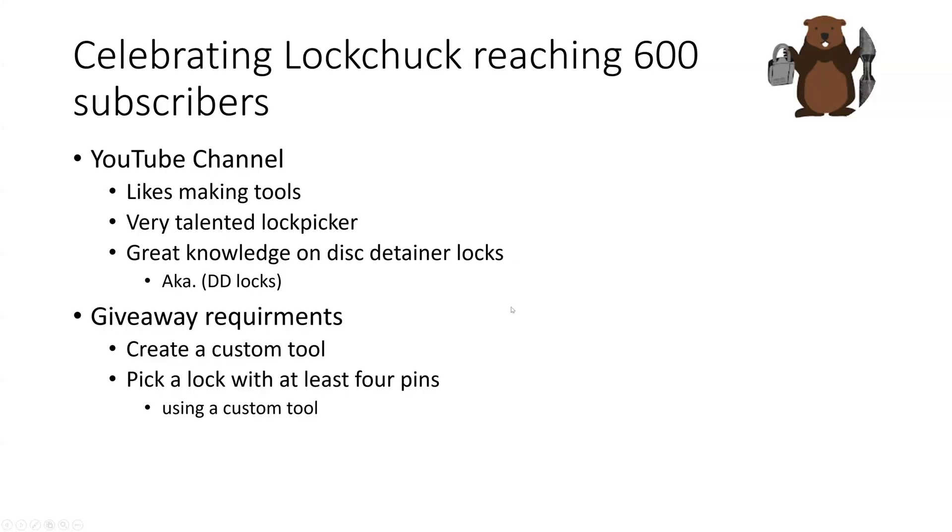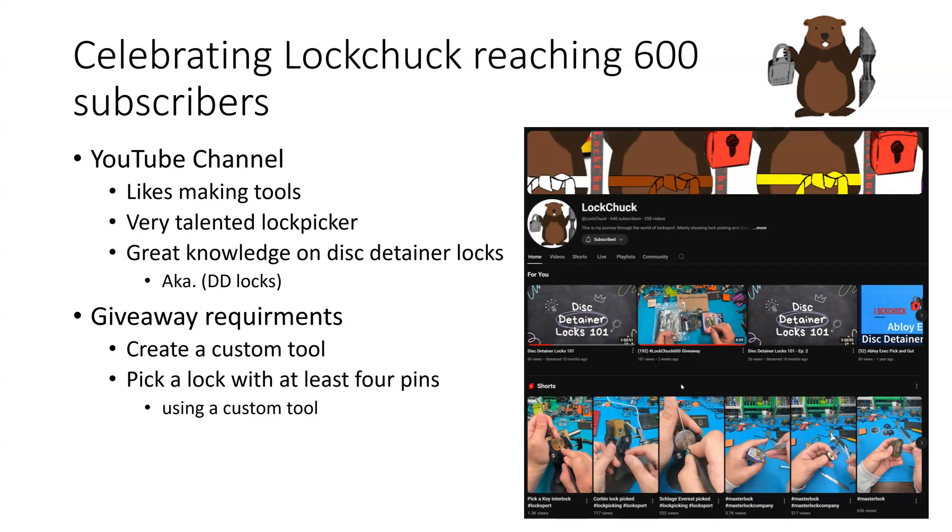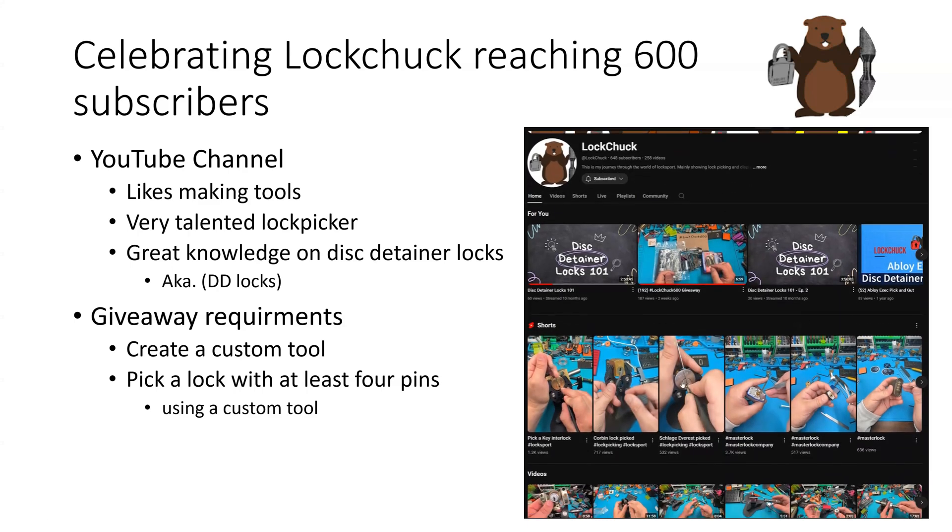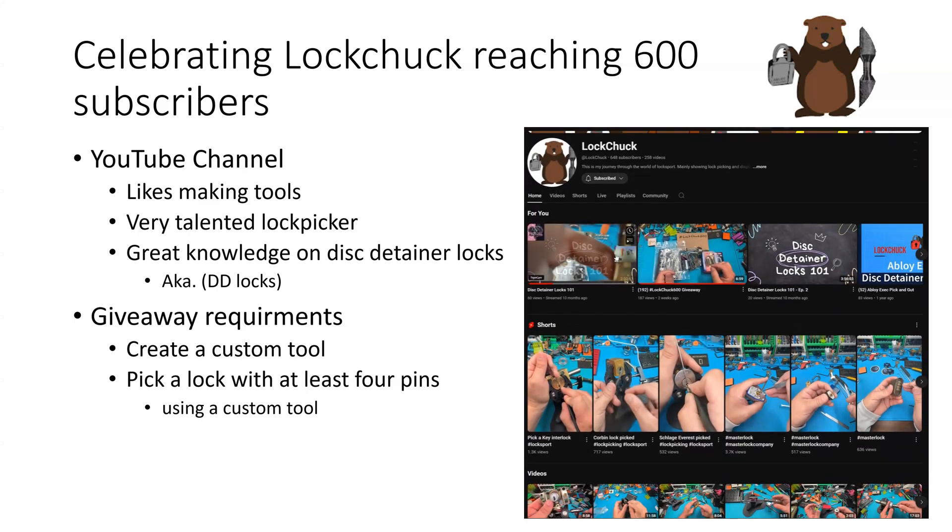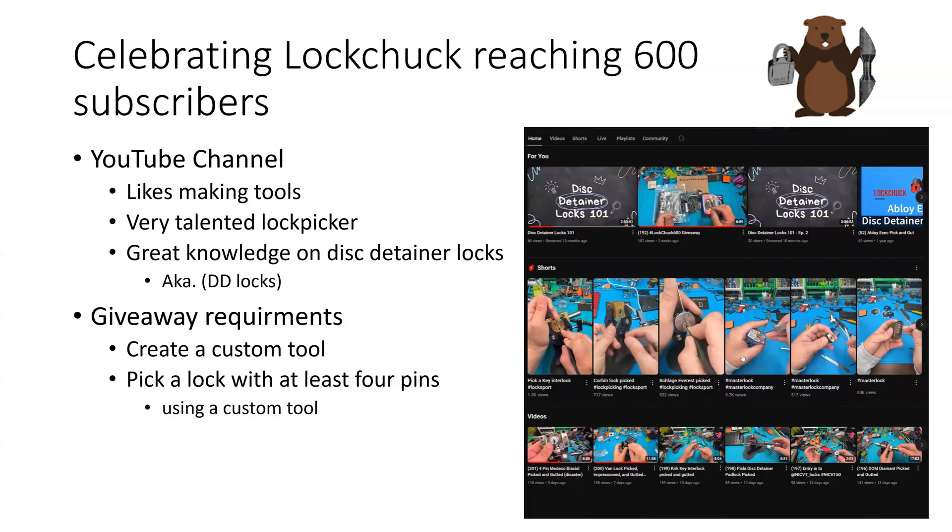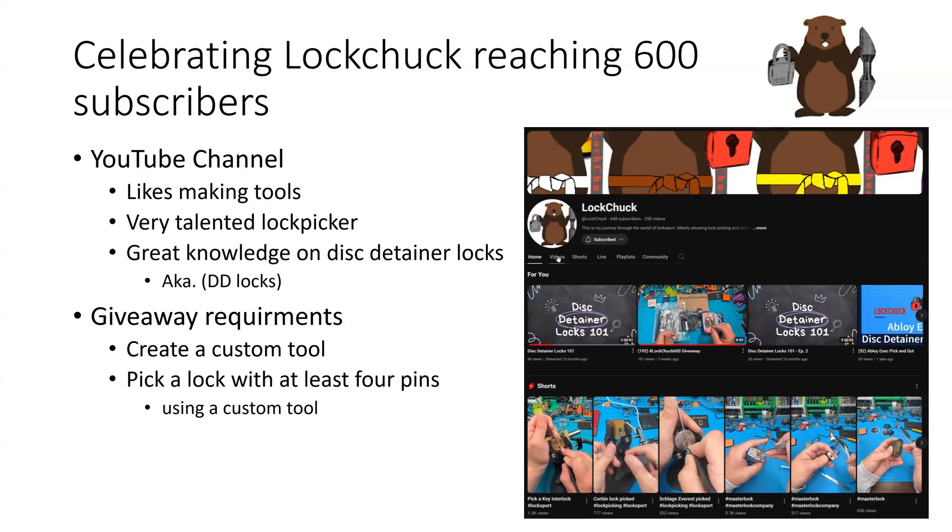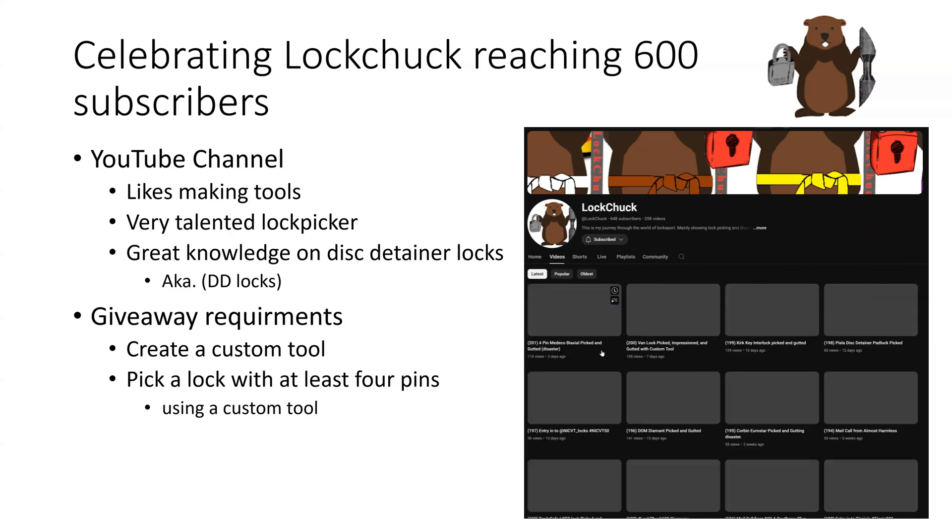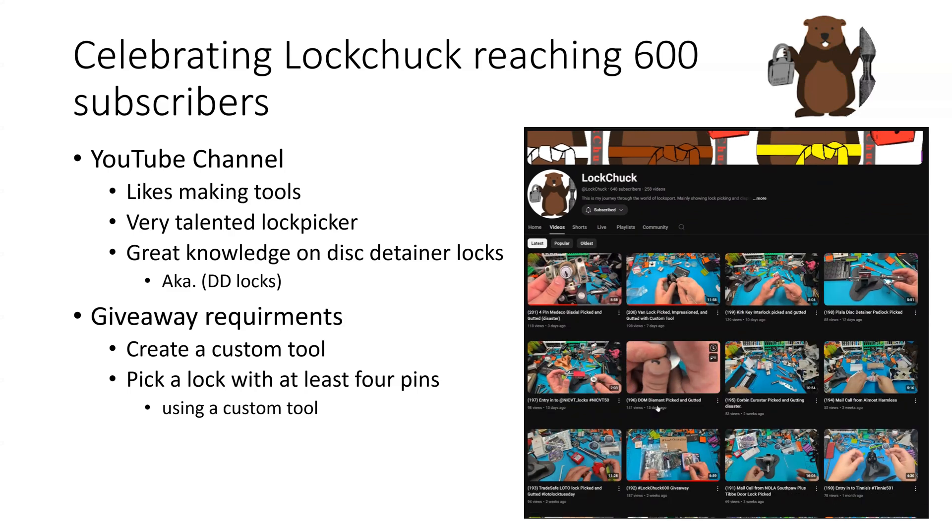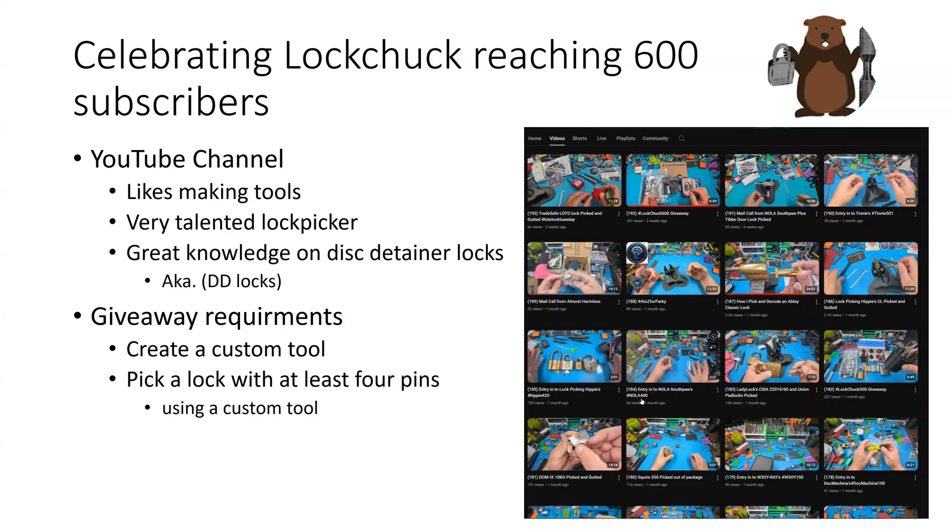Before we conclude this video, I'm going to congratulate Lockchuck on going past 600 subscribers on his YouTube channel. Lockchuck is a tool creator, from what I understand, according to his videos and from what other people are telling me about Lockchuck.